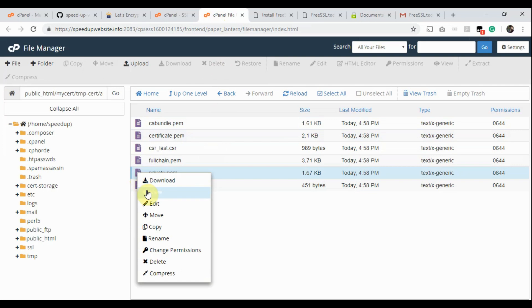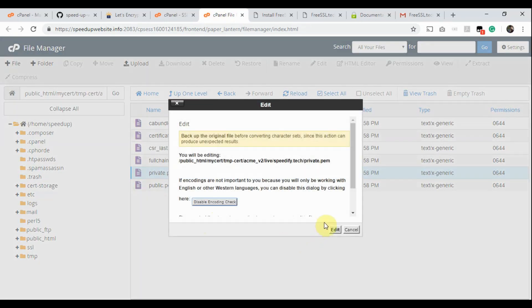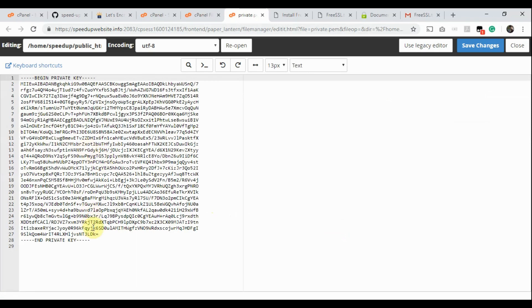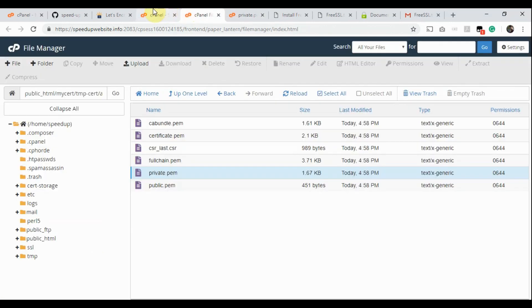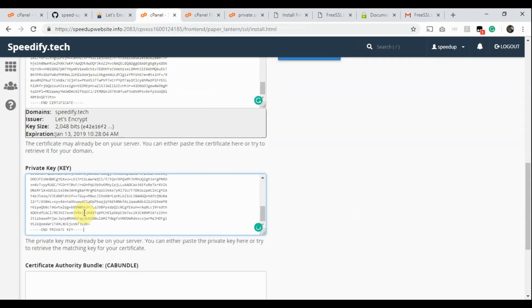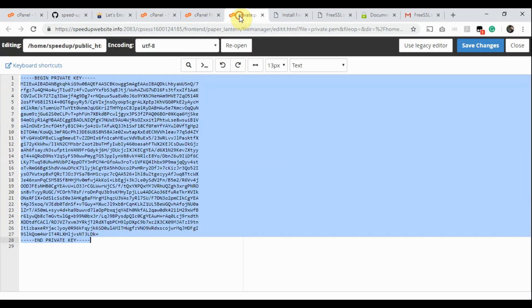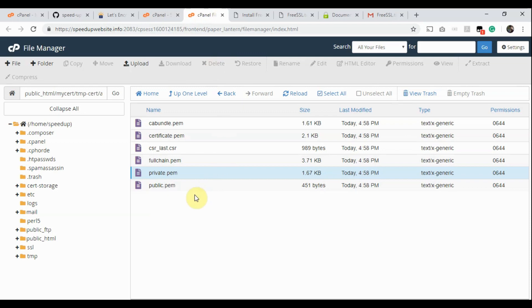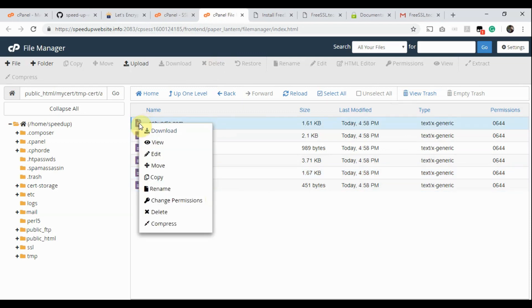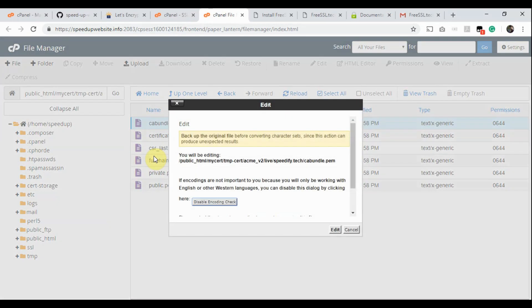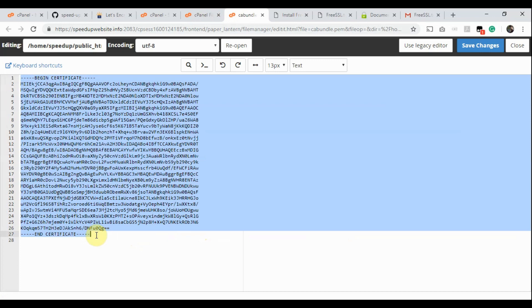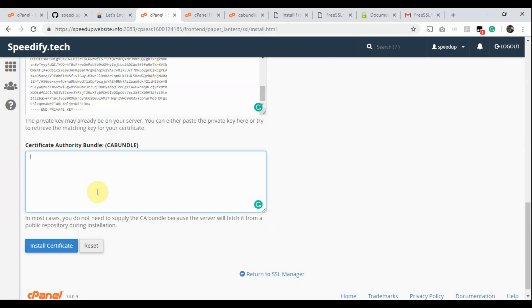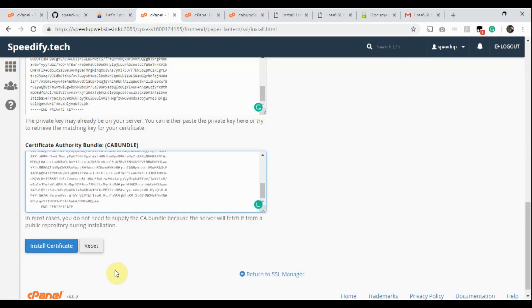Now go to the File Manager tab. Right-click on the private.pem file, select View or Edit. The private key file opens in a new window. Select all the text from Begin Private Key to End Private Key and copy it. Now go to the Manage SSL Hosts page and paste the copied text in the Private Key field. Go to the File Manager tab again. Right-click on the ca_bundle.pem file, select View or Edit. The CA bundle file opens in a new window. Select all the text from Begin Certificate to End Certificate and copy it. Now go to the Manage SSL Hosts page and paste the copied text in the Certificate Authority Bundle field.